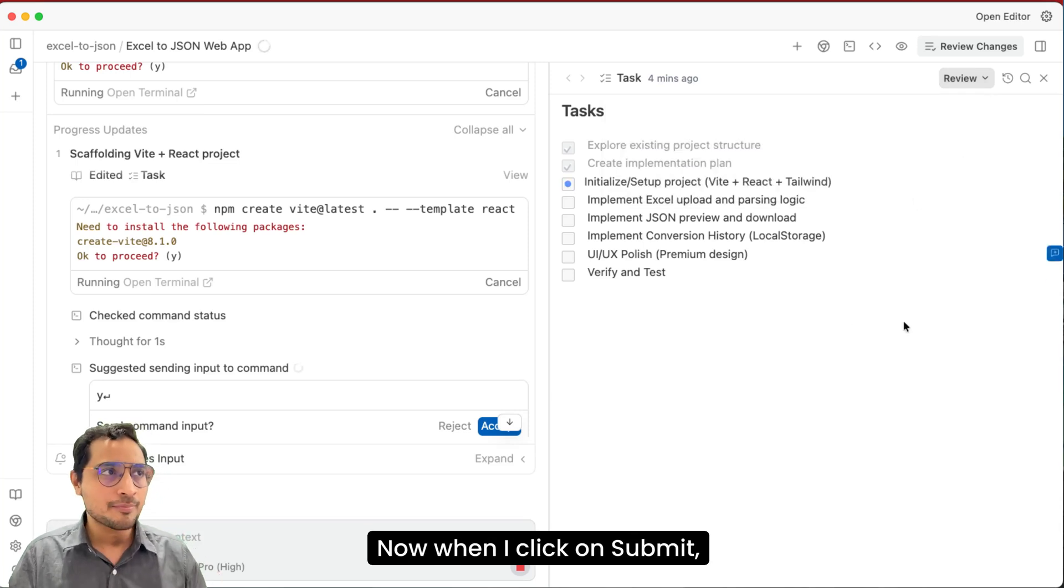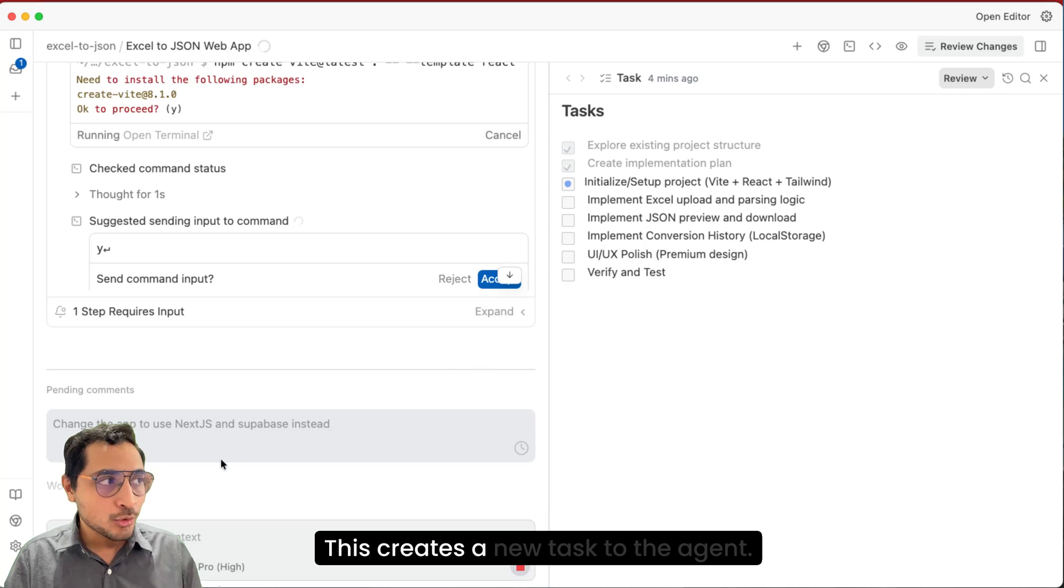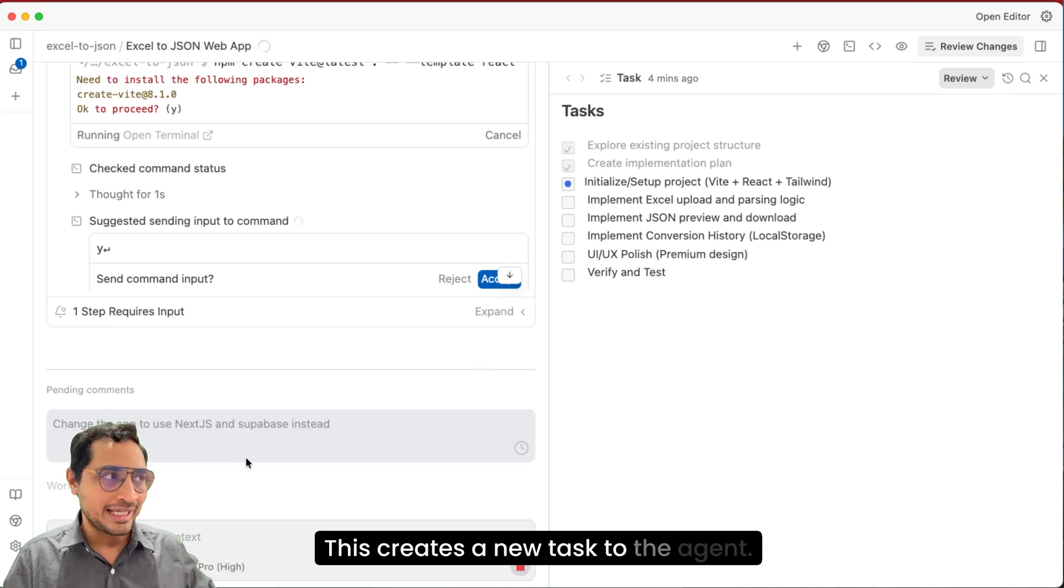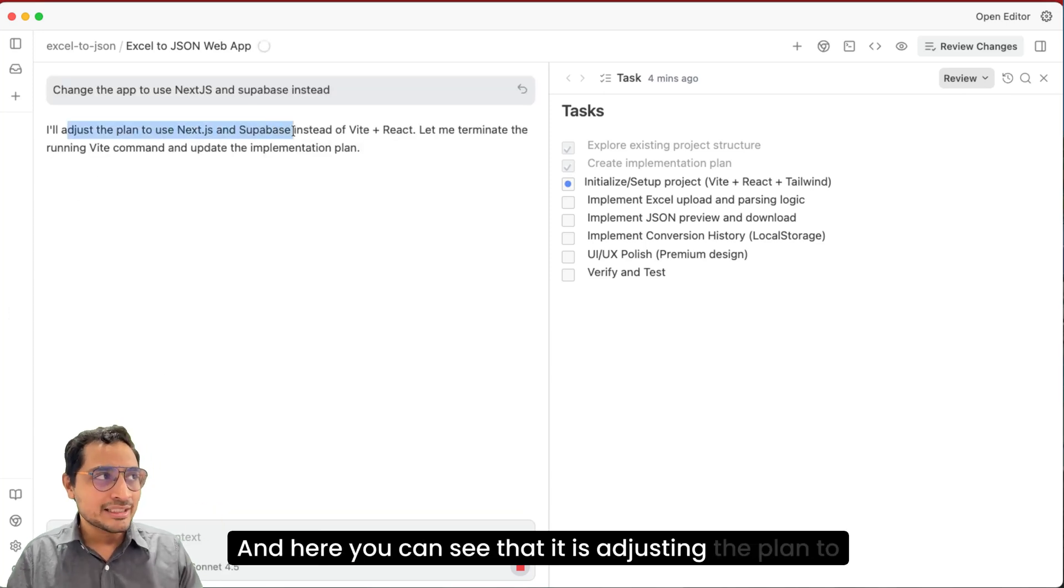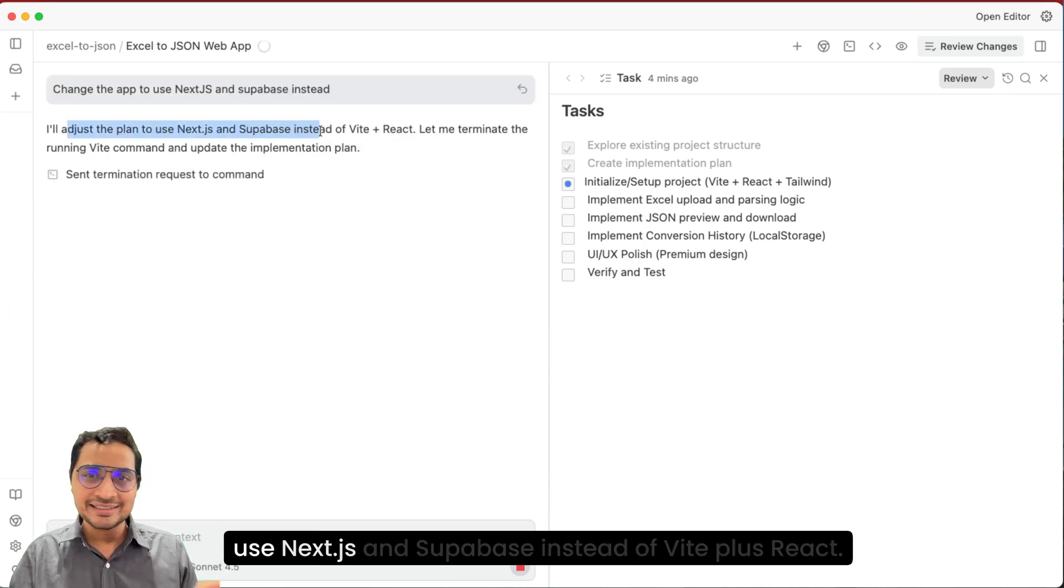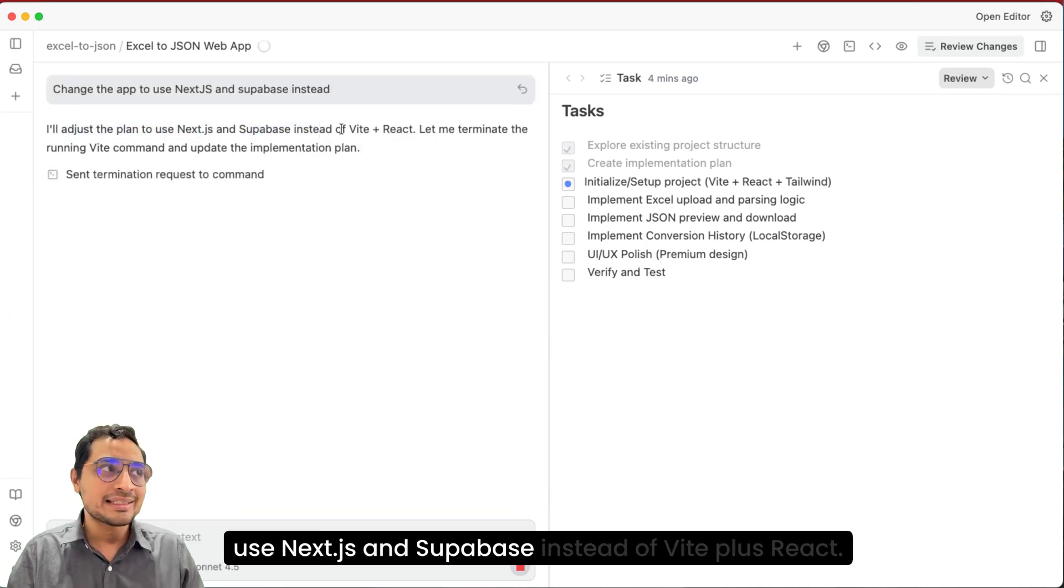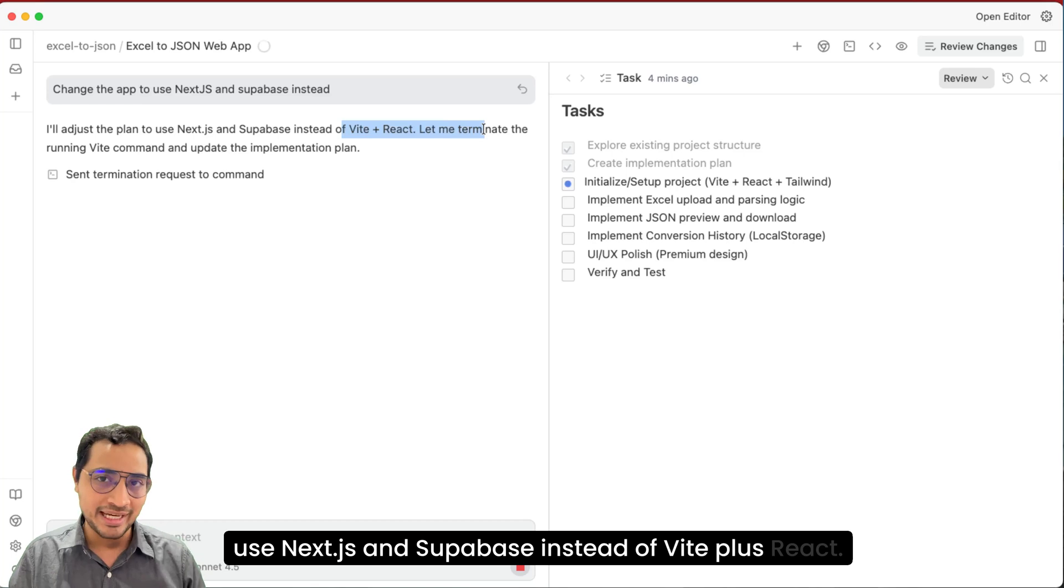Now when I click on submit, this creates a new task to the agent. And here you can see that it is adjusting the plan to use Next.js and Supabase instead of Vite plus React.